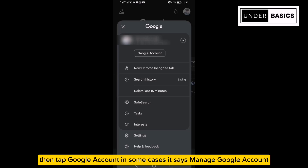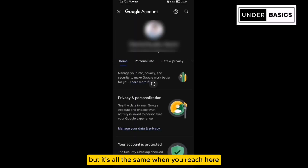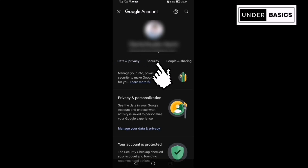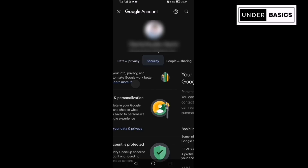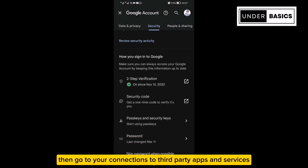In some cases it says "Manage Google account," but it's all the same. When you reach here, go to the Security section. Then go to your connections to third-party apps and services.